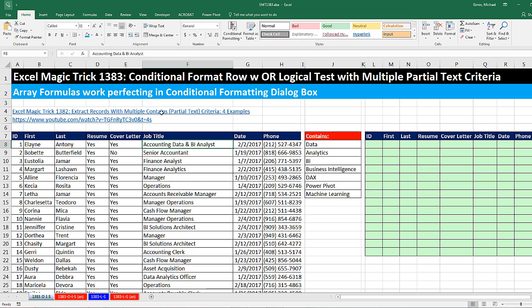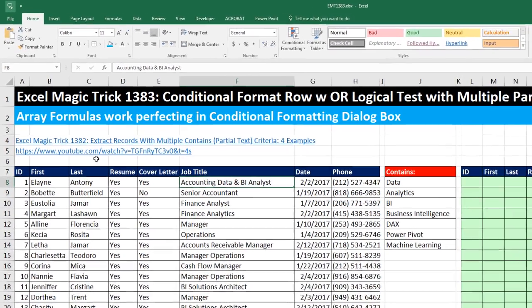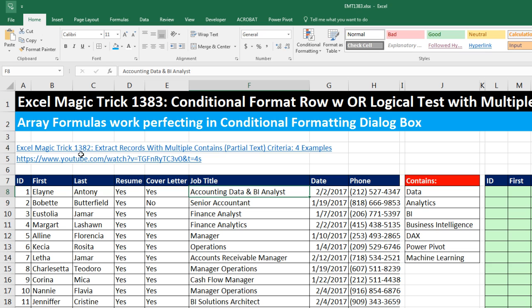We've got a great video here. We want to talk about conditionally formatting a row with an OR logical test that has multiple partial text or contains criteria. In our last video, Excel Magic Trick 1382, we actually extracted records with the same logical test. And someone in the comments asked, how do you do the same thing but conditionally format the whole row?